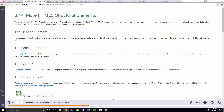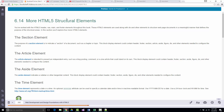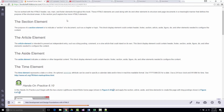They jump back into more HTML5 structural elements. We've looked at header, footer, main, and nav — those are four of the main newer HTML5 elements. But there are also section, article, aside, and time.